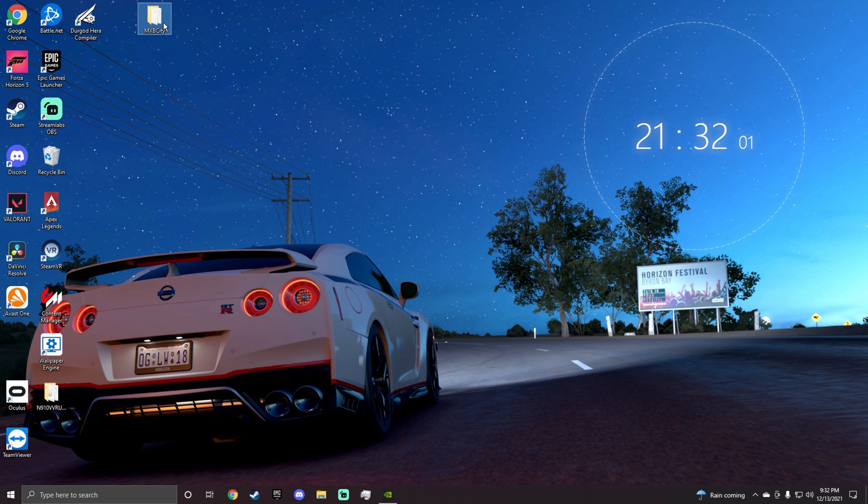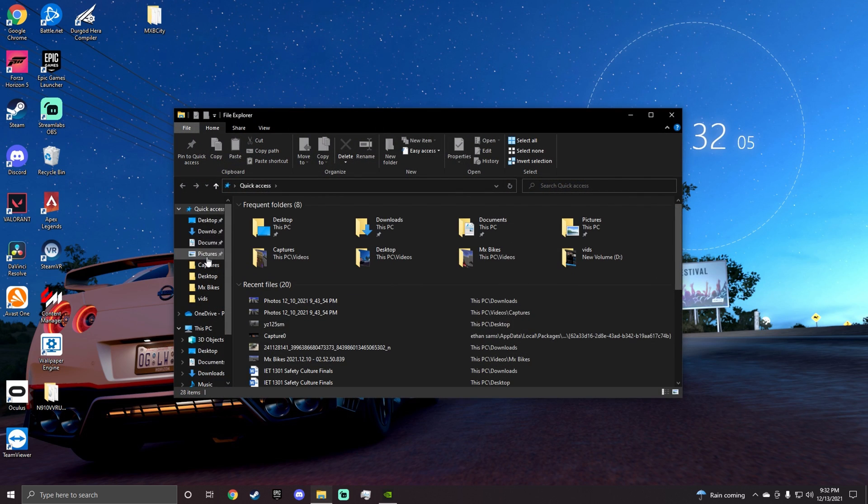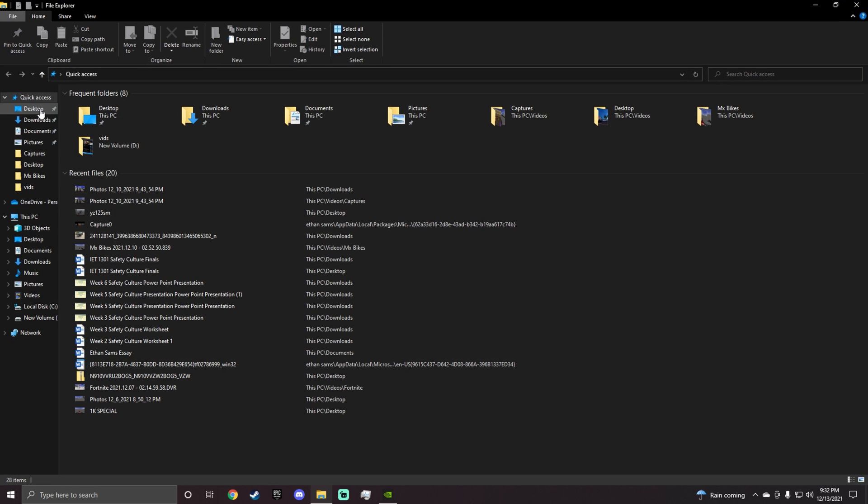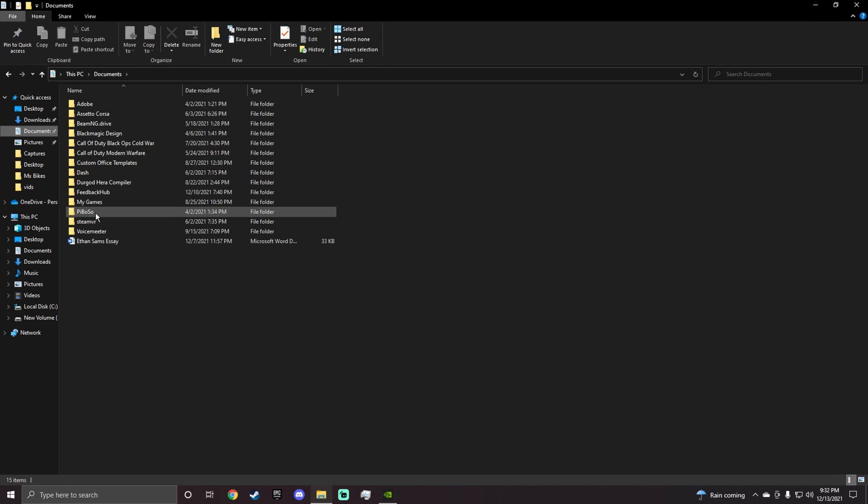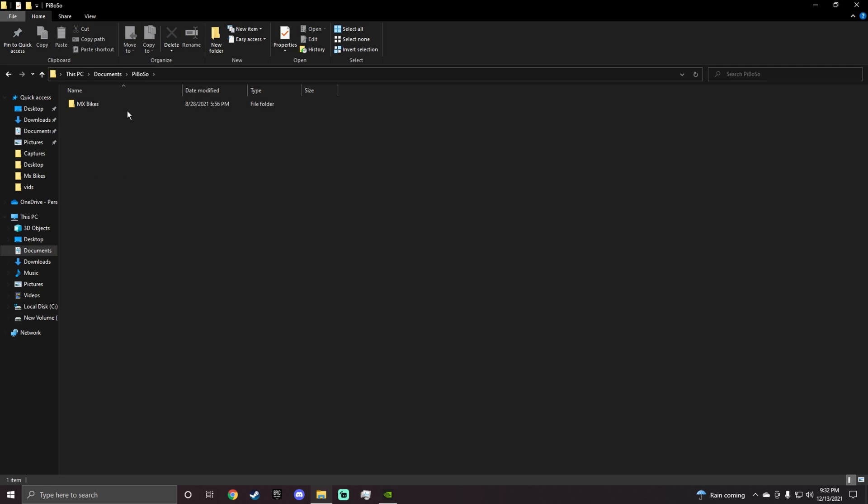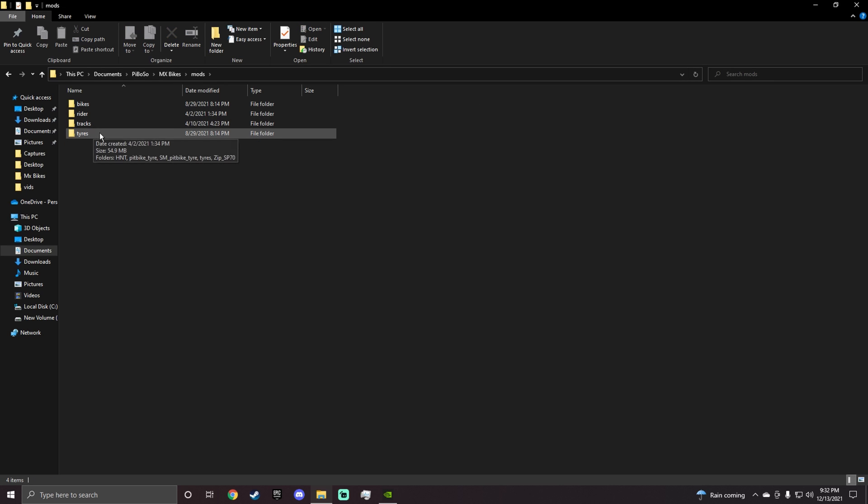Now once you have your map, you can open up your File Explorer. Then you want to go to Documents, you want to go to Piboso, I don't think that's how you pronounce it but that's how I pronounce it. You want to go to MX Bikes, you want to go to mods, you want to go to tracks.